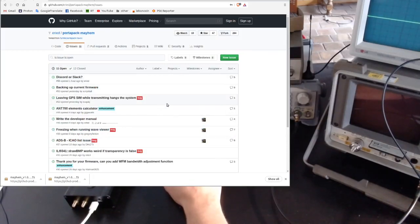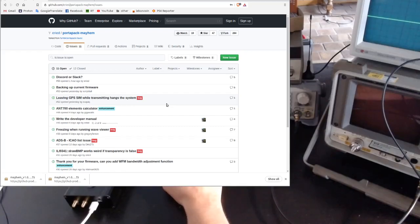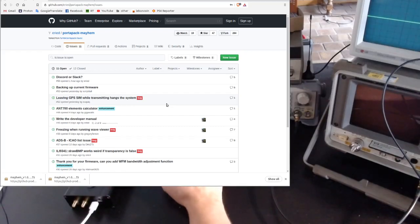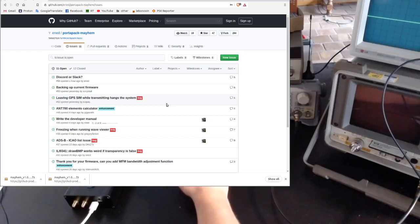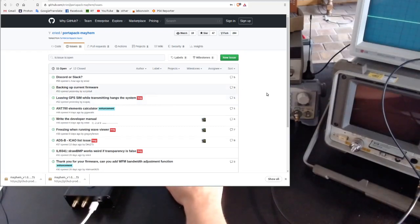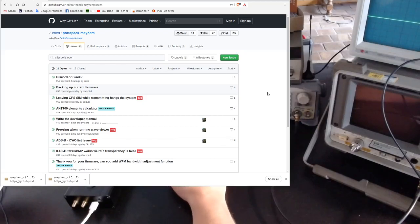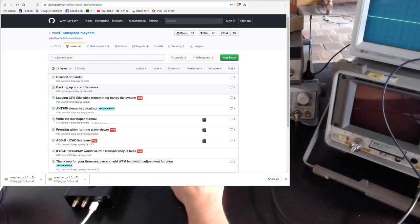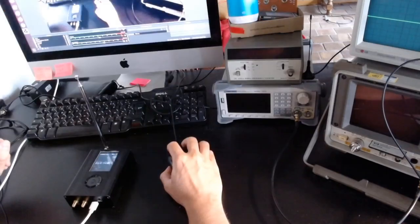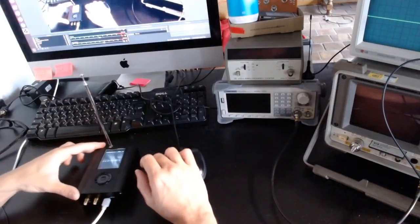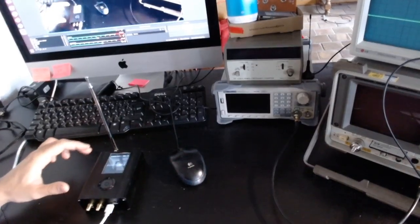It's very good news because we can expect to have developments around the Portapack software. So we can interact with the developers, maybe ask them to improve on something or to do something entirely new, and this is of course great.